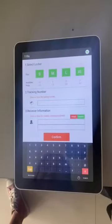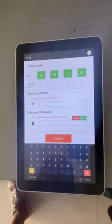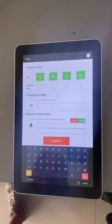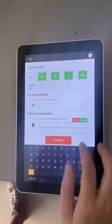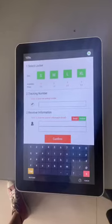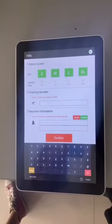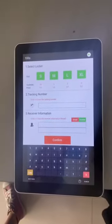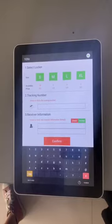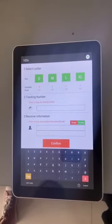Here we can see the delivery interface. Point one is select lockers. There are four sizes: A size, M size, L, XL size. Each size shows the available box and the price.